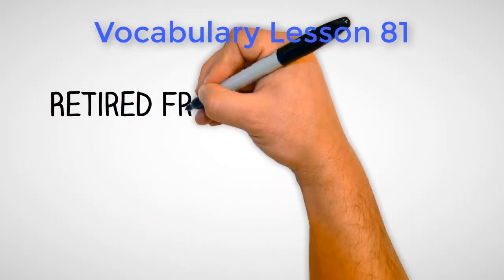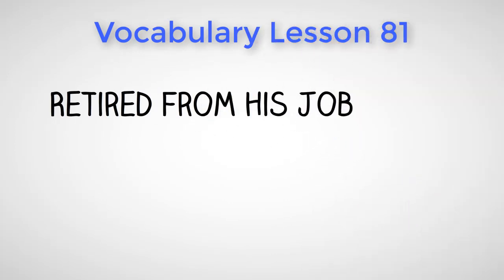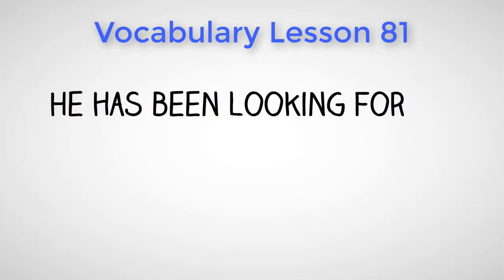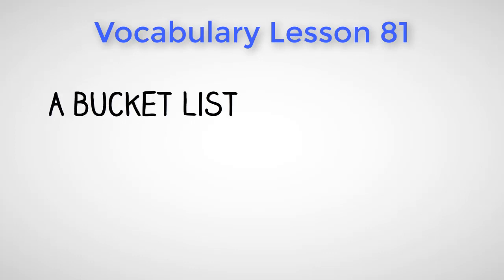He retired from his job. He has been looking for activities to occupy his time. He created a bucket list.